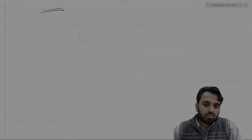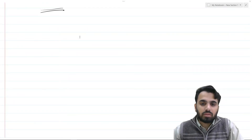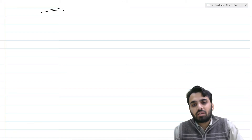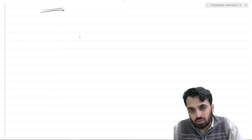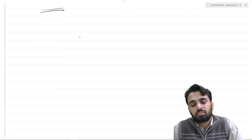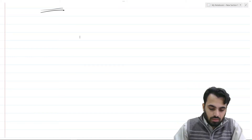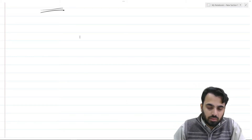This video contains two examples that help us understand the analysis and characterization of linear time-invariant systems using Laplace transform. Let us look into the first example.